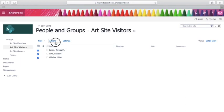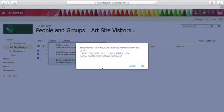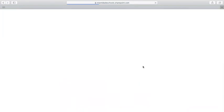Click on actions, and then click remove users from this group. Click OK and those users have now been removed.